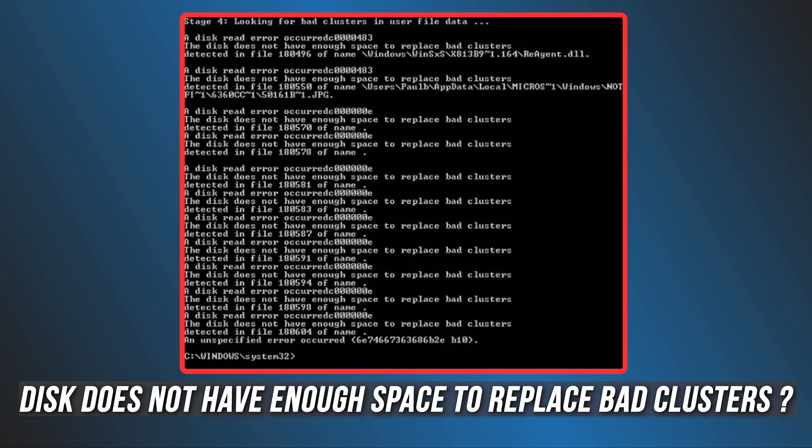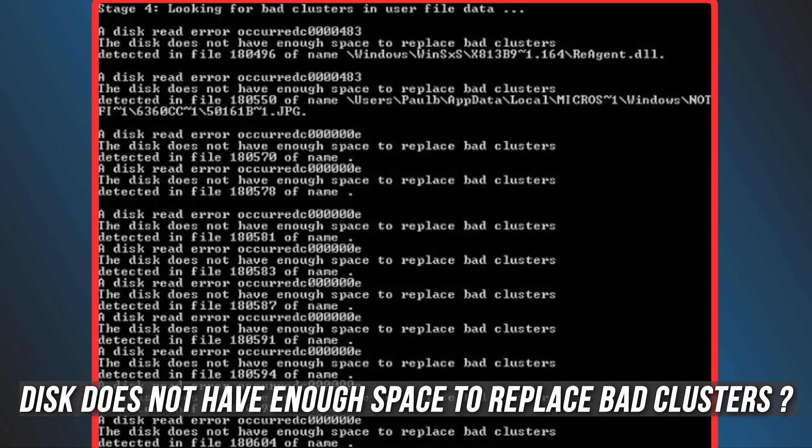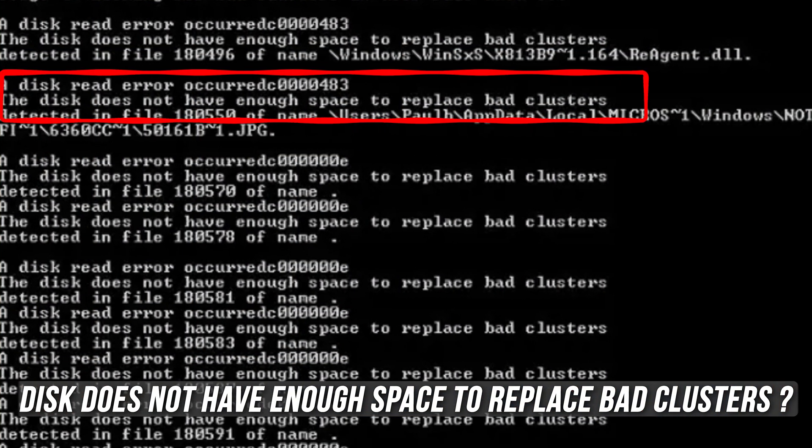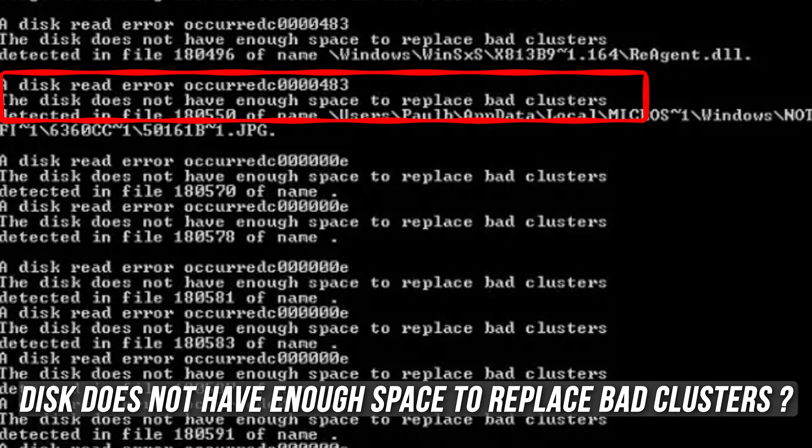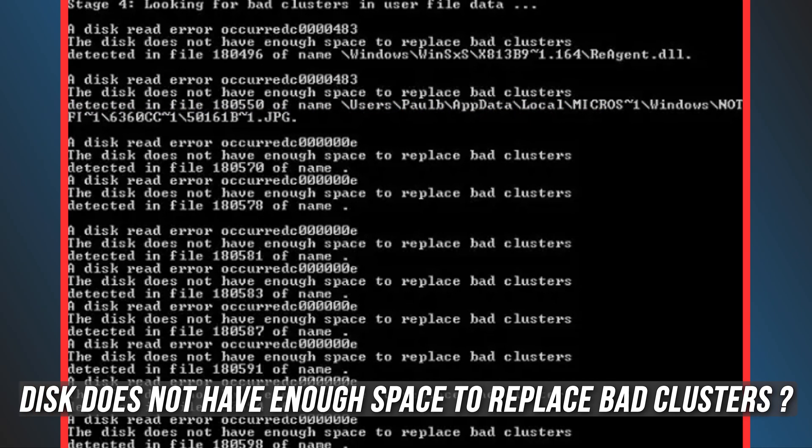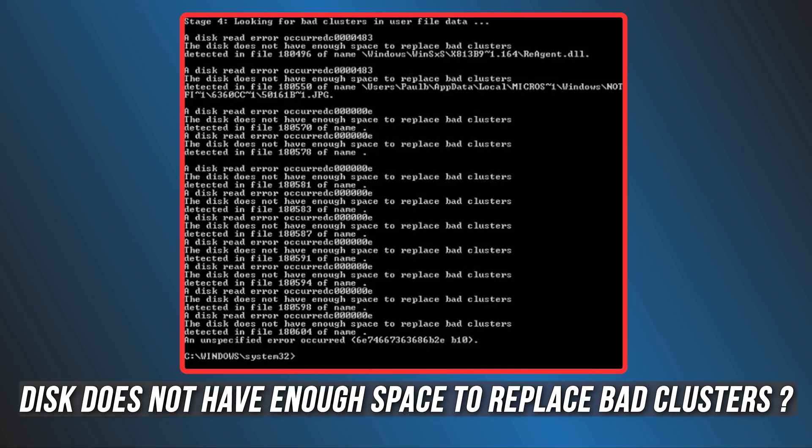Are you seeing the message 'the disk does not have enough space to replace bad clusters' when you run check disk diagnosis? In that case, you are at the right place, as we have all the details you need to know to fix it.